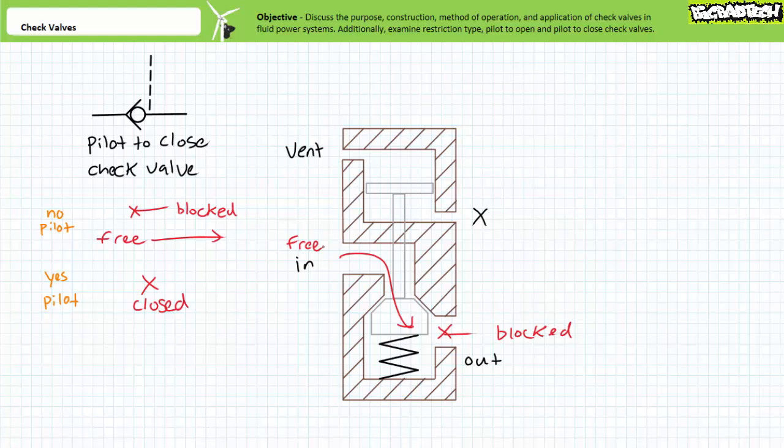Again, a pilot to close check valve acts just like a regular check valve in the absence of a pilot signal. One direction is free flow, the other direction is blocked. In the presence of a pilot signal, the check valve closes and both directions are blocked.